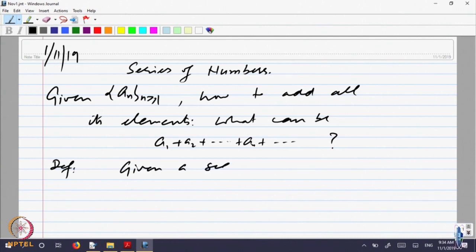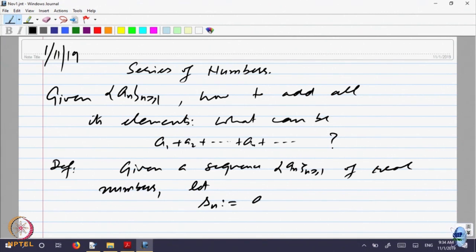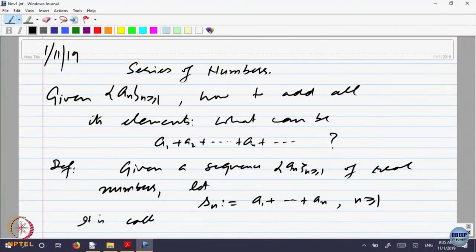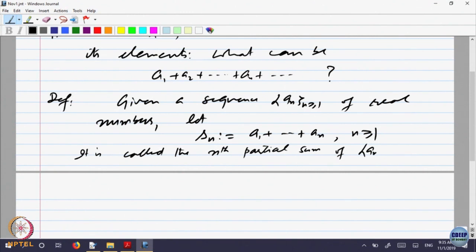Given a sequence a_n of real numbers, let us define S_n to be equal to a_1 plus up to a_n, for n bigger than 1. That is the sum of the first n terms of the sequence. This S_n is called the nth partial sum of the sequence a_n.